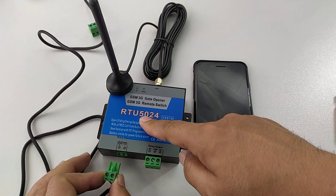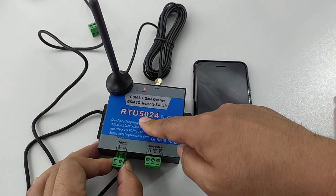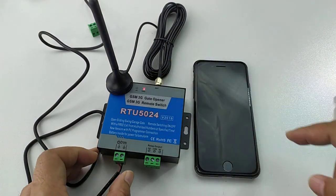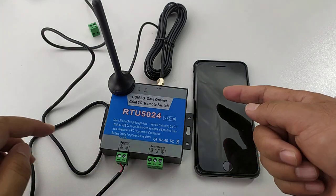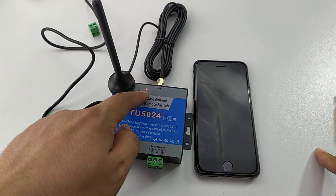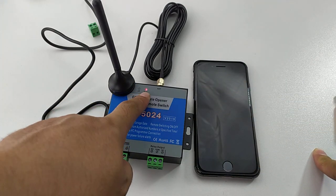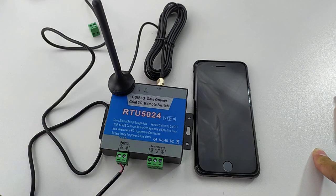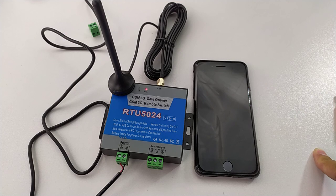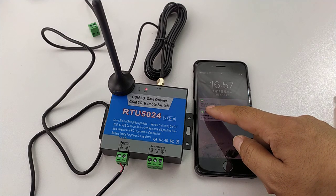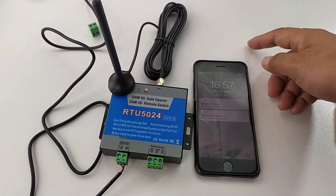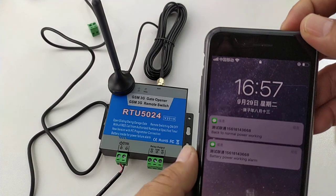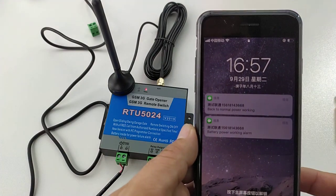Now we powered it back with the DC 12 voltage. It will also send the SMS to report the status. Back to normal power working. Back to normal power working.